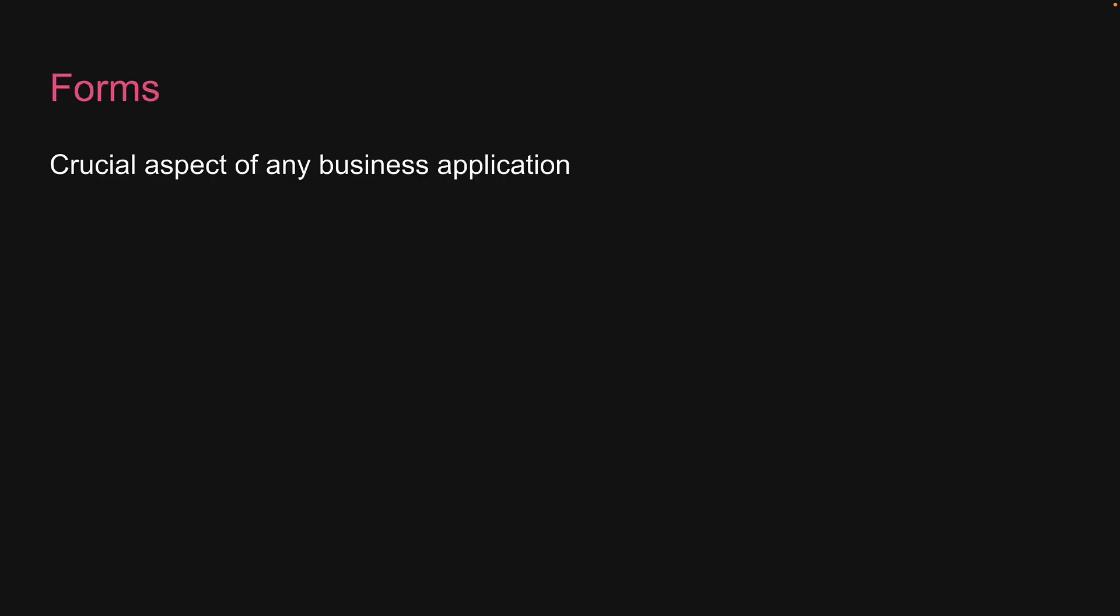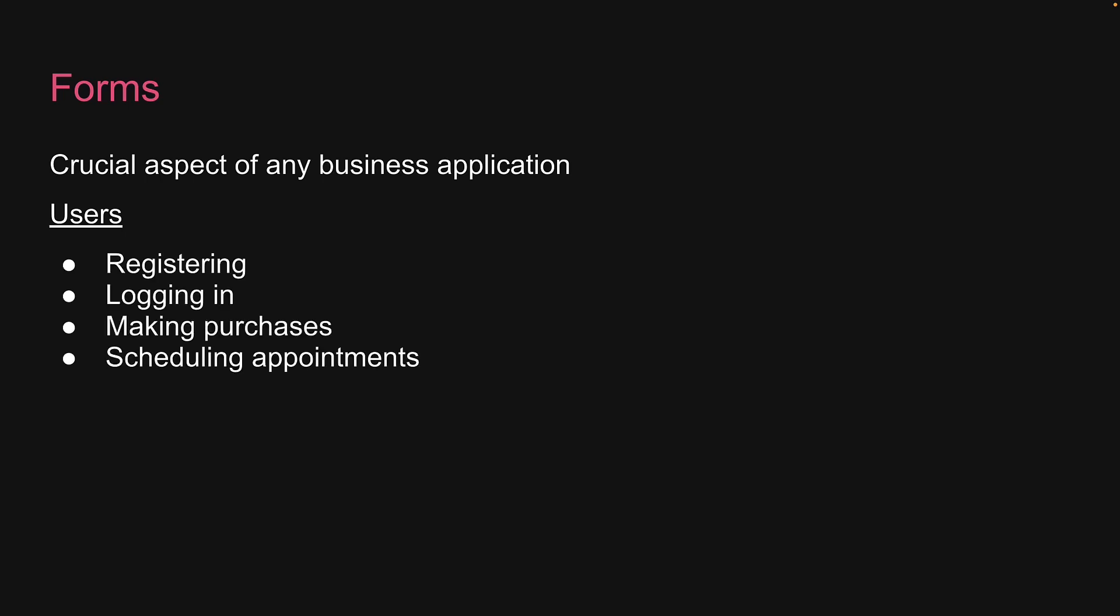Now forms are a crucial aspect of any business application. As application users, forms are associated with various tasks like registering, logging in, making purchases, scheduling appointments, and much more. This of course is the easy part.